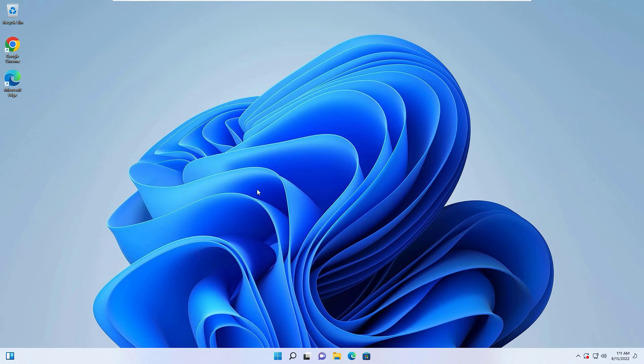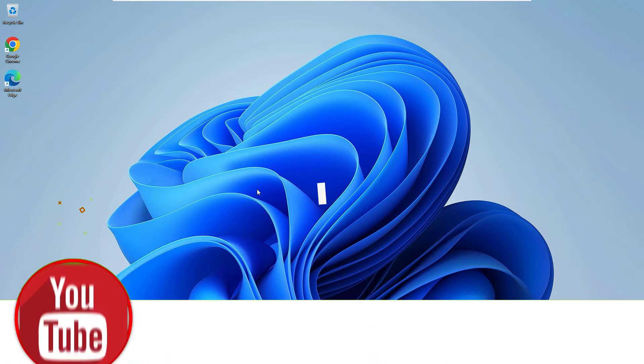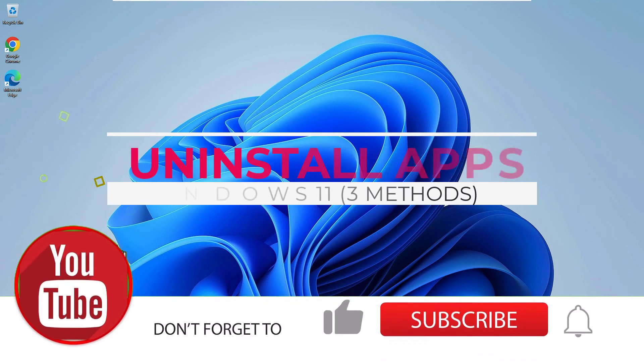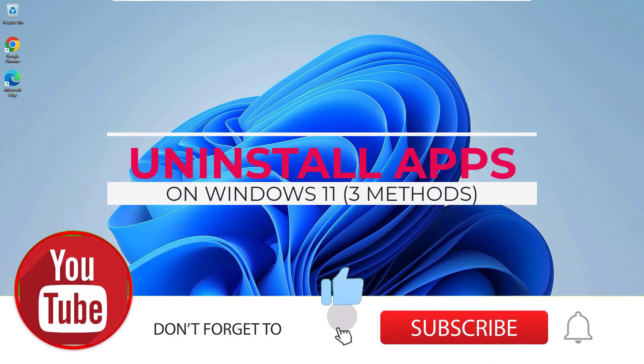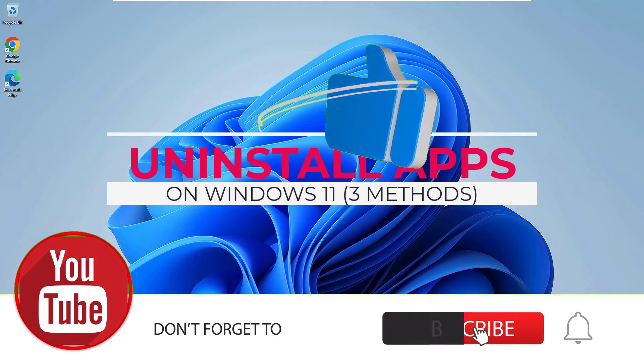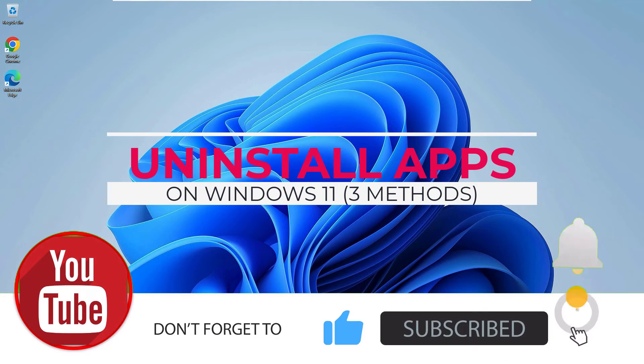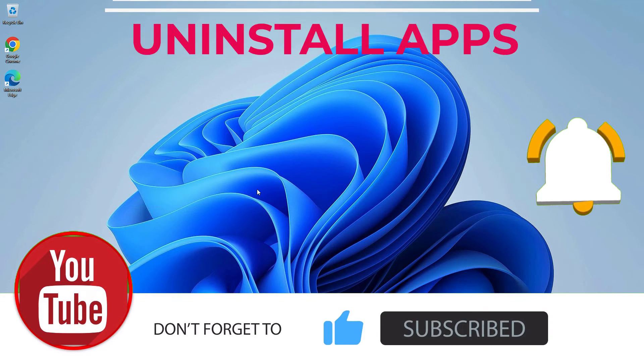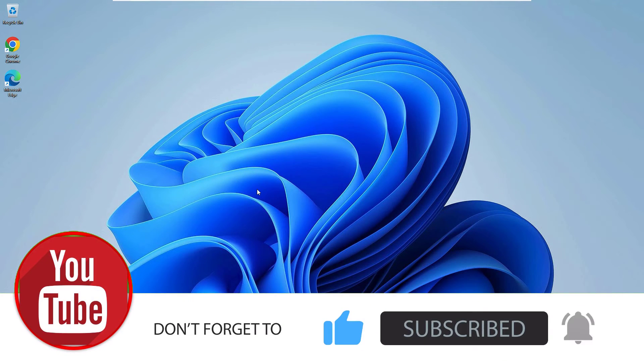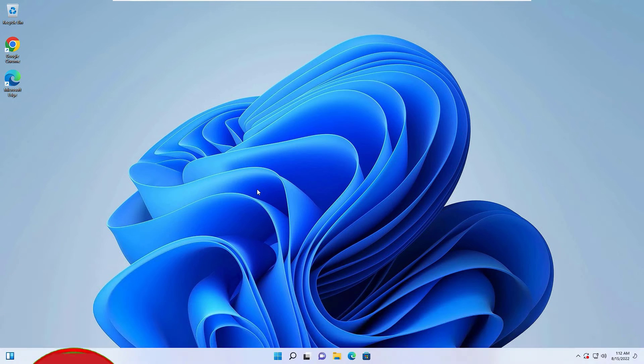Hi, welcome. This is Ramesh. I am a PC technician. In this quick tutorial, I want to show you three different methods to uninstall any application or programs on your Windows 11 device. Let's see them one by one.